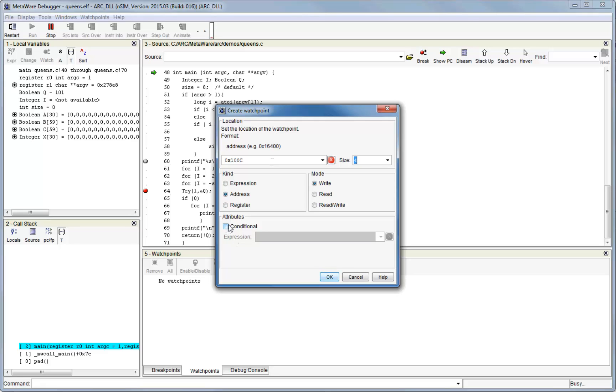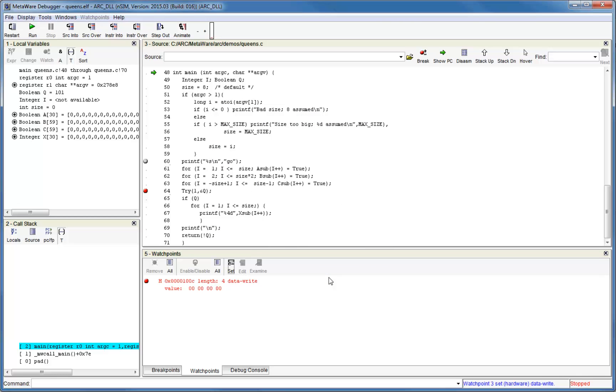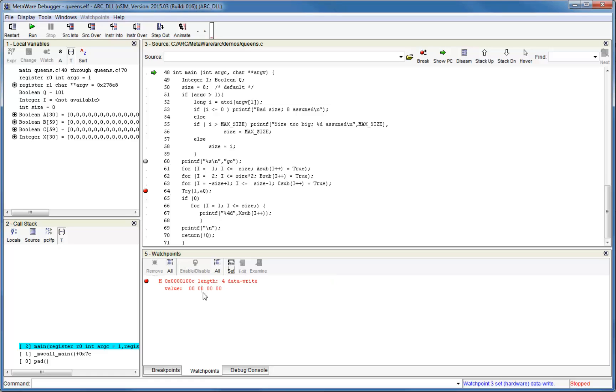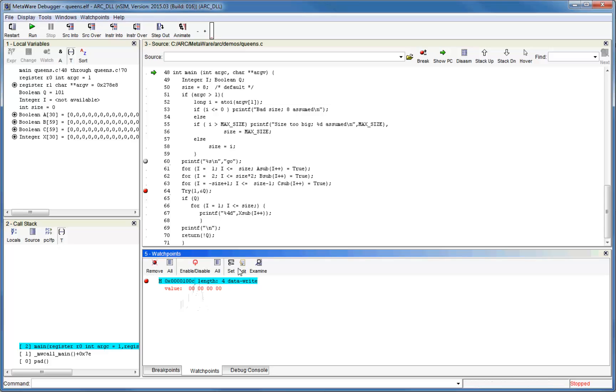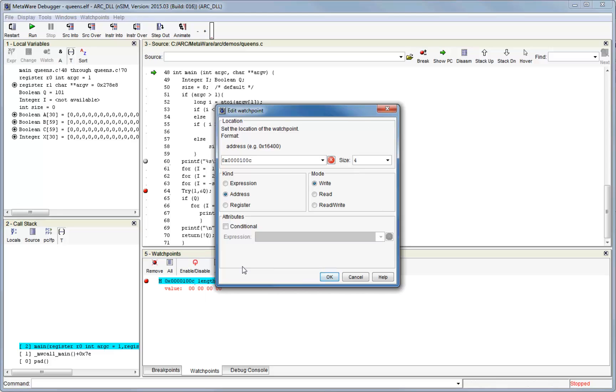As with breakpoints, you can make the watchpoints conditional on any C expression. Click OK to set the watchpoints. You can see that the same remove and enable and disable buttons that are in the breakpoint window are also present here, and they function in exactly the same manner. You can also edit the watchpoint settings as needed.